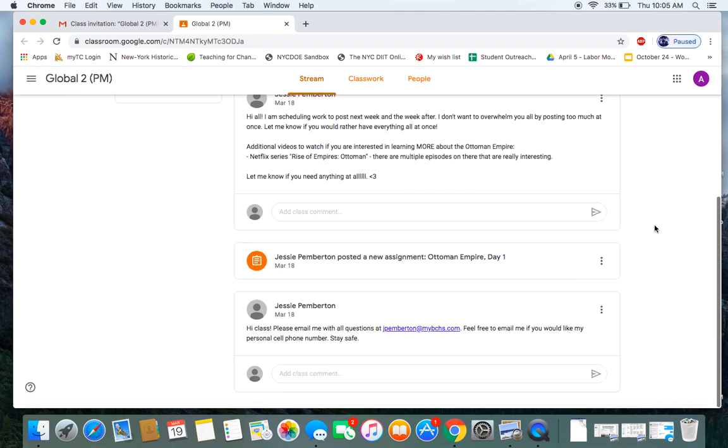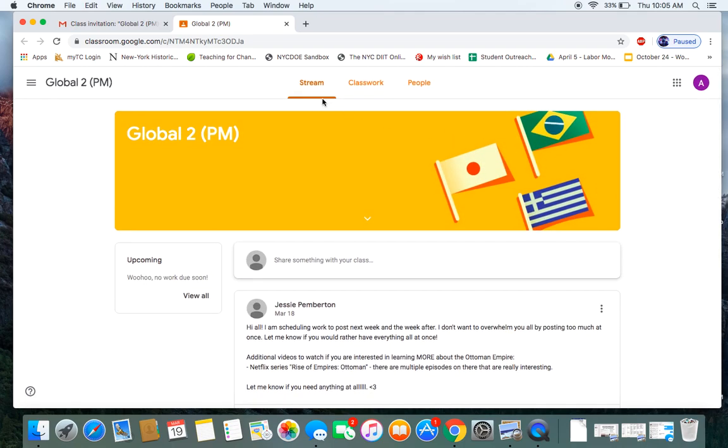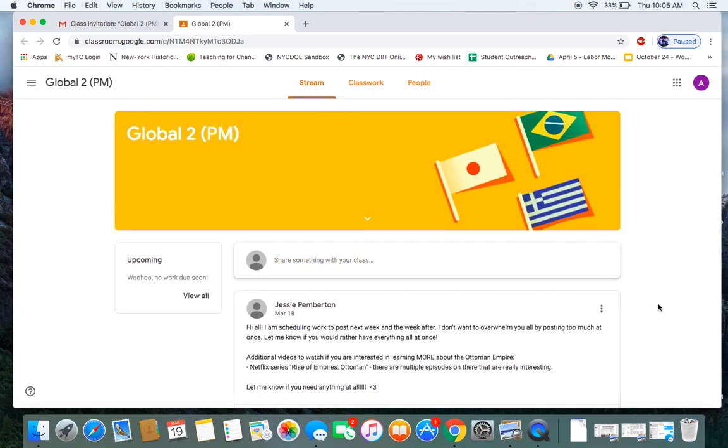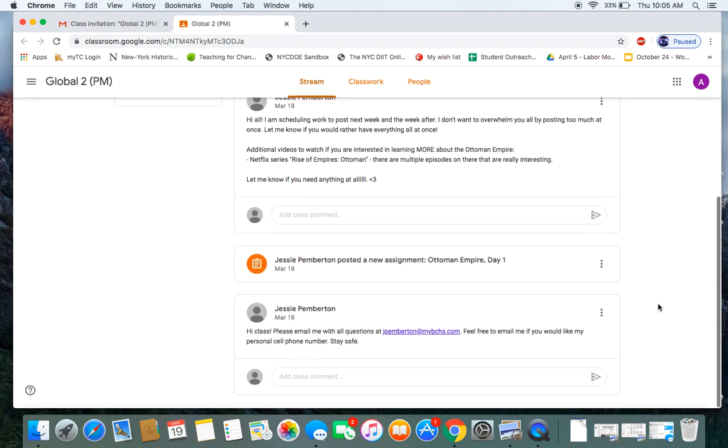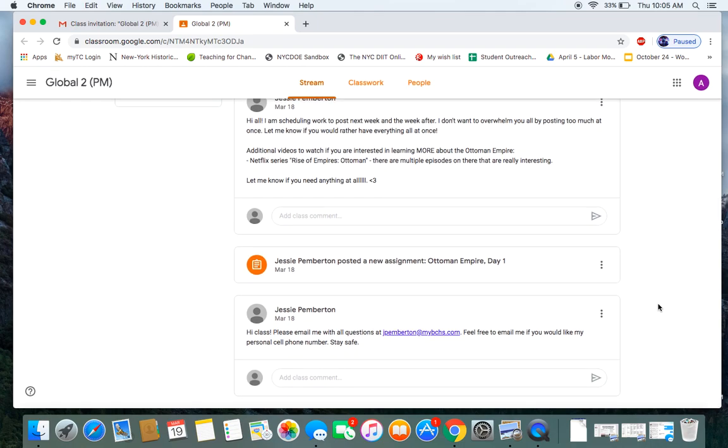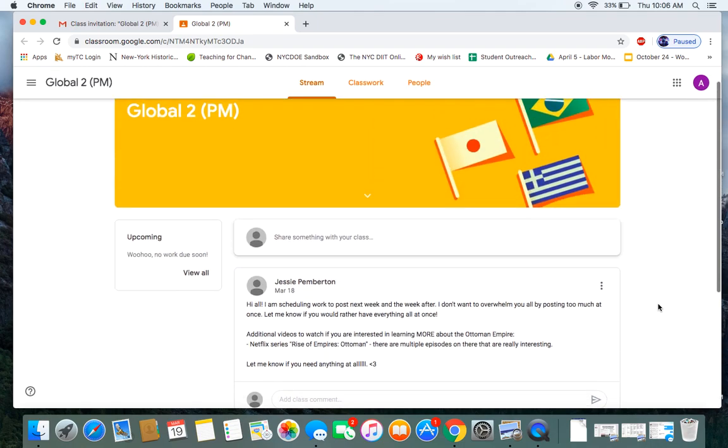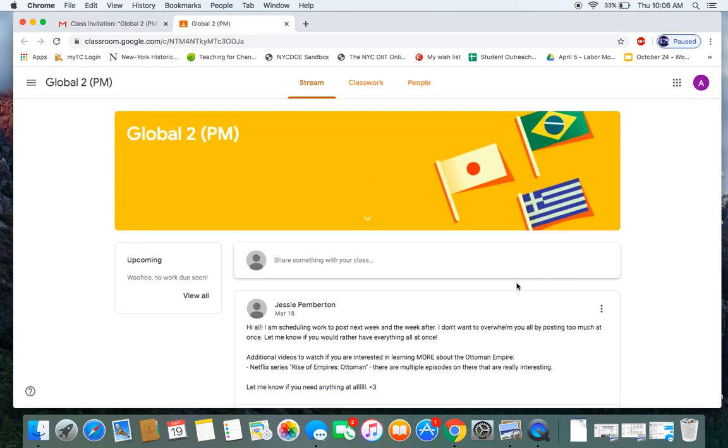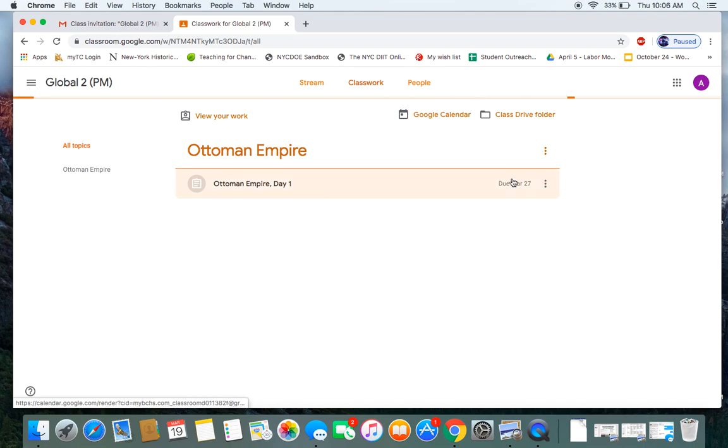As you scroll down on the stream page, you may see some announcements from your teachers, you may see some assignments. If you want to just look at your assignments and start your first assignment, you can click up here on the Classwork tab.